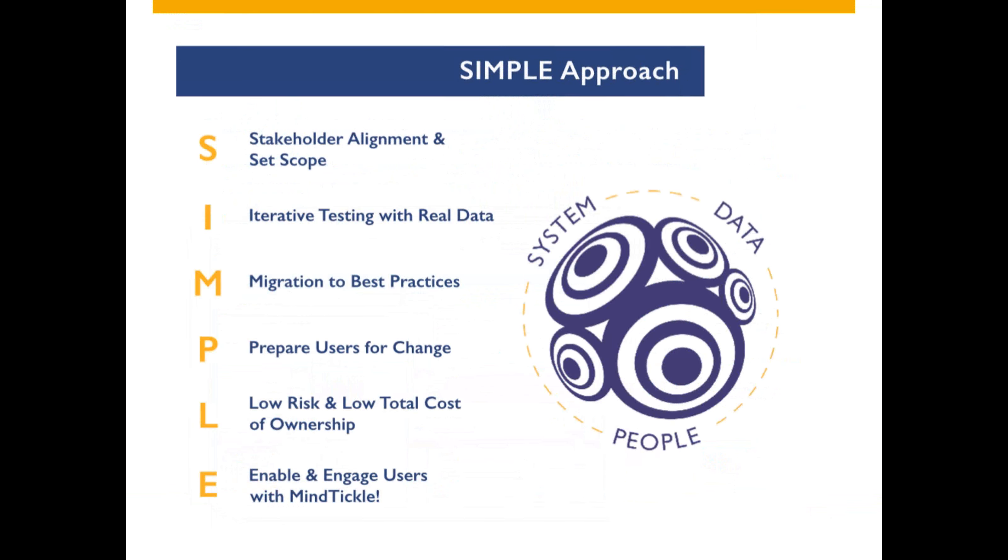Blue Marble is also known for our simple implementation approach, focused on system readiness, data readiness, and people readiness.